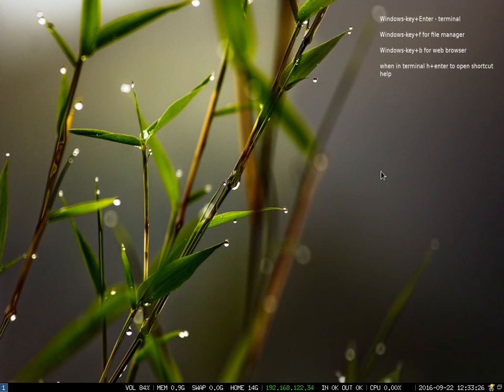You will see down at the bottom of the screen a toolbar that gives you status of things like volume, how much memory you're using, how much hard drive space you have, your IP address, data in and out, CPU usage, date, etc.